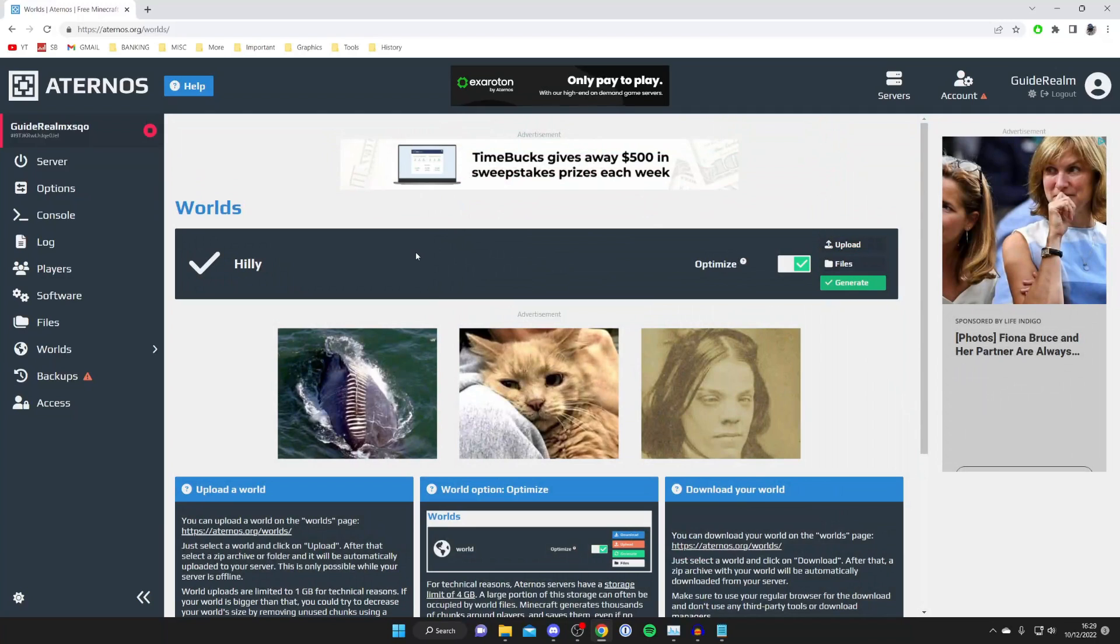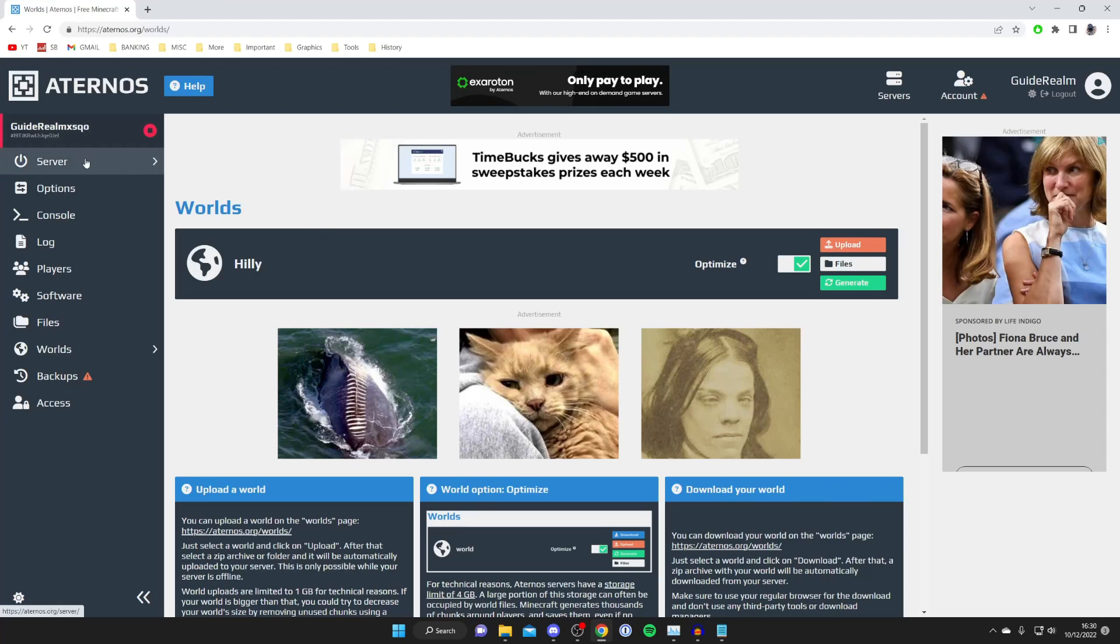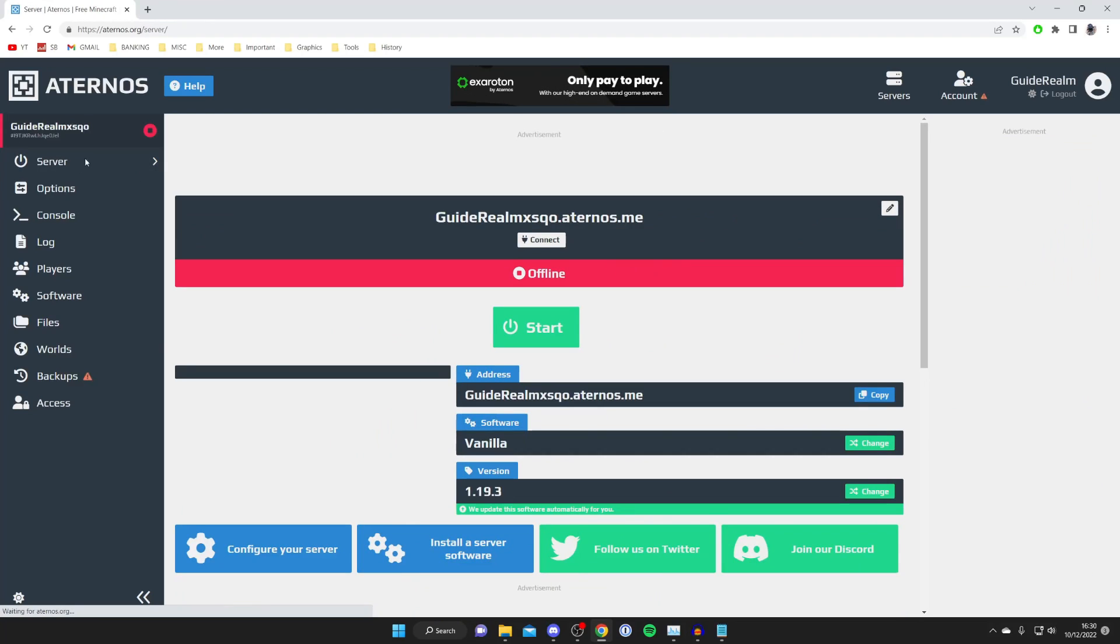Then it's going to start generating; it won't take long at all. Just wait a few seconds, then go to the left-hand menu again, tap on Server, and wait for it to load.